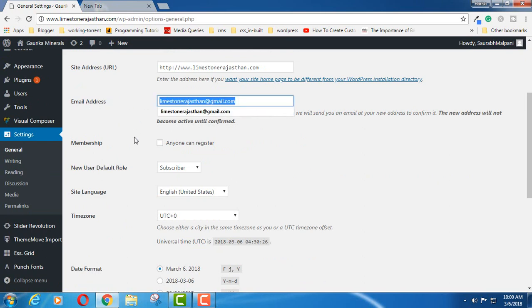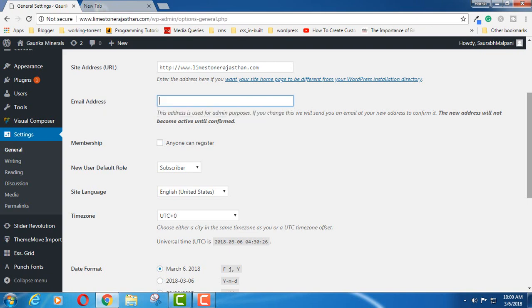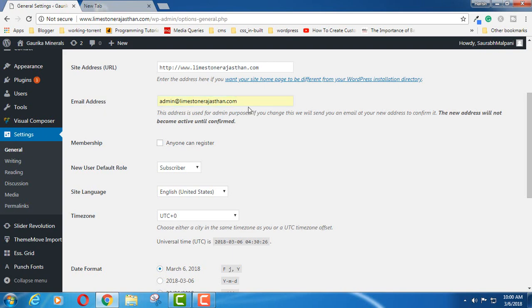Simply select that and type in the email address which you want to have inside this option.